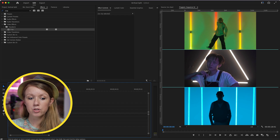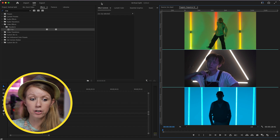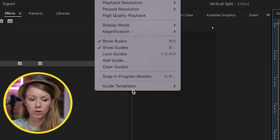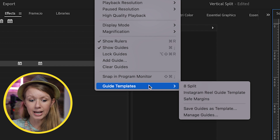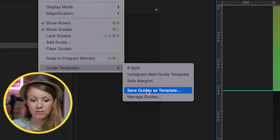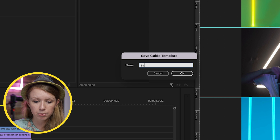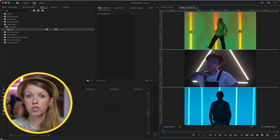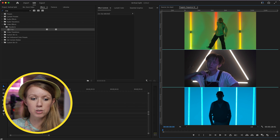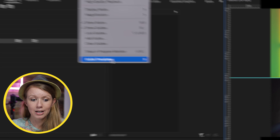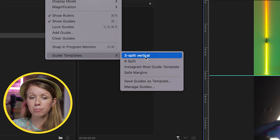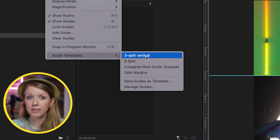Now that our videos are in place, go to the program monitor, go up to View, and save the guides as a template — call it 'Three Split Vertical.' That way, any time you want to bring up those split screen guides, just go to View > Guide Templates and select Three Split Vertical and they will appear.